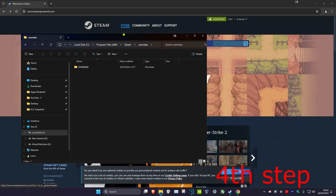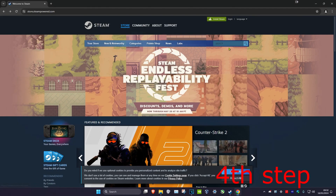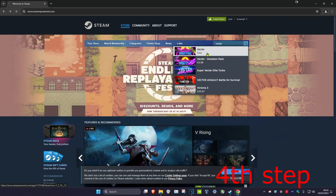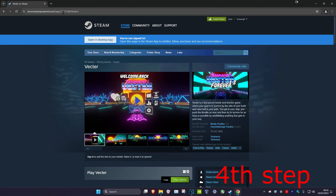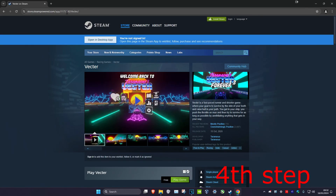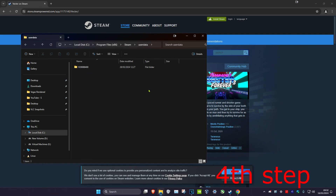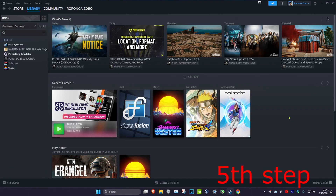You might have multiple folders. To know which folder belongs to which game, head over to the Steam website, search for the game, and it will show a number in the URL. If that number matches the folder name in the User Data folder, that's the folder containing the cloud saves for that game.